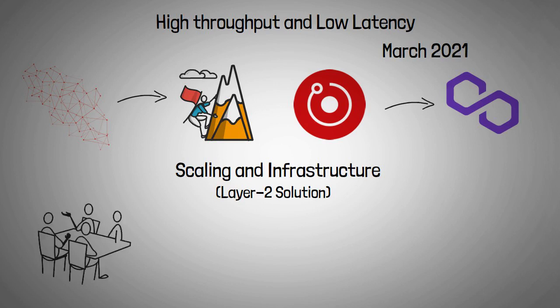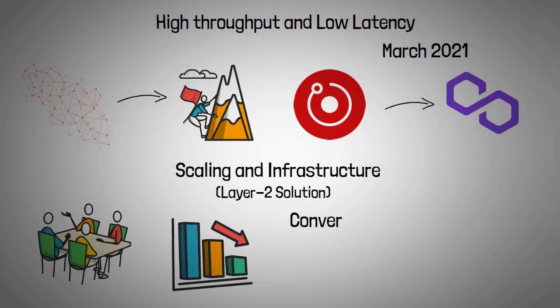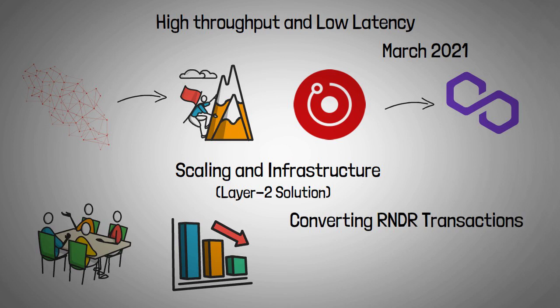Additionally, this collaboration aims to reduce the environmental effect of the Ethereum ecosystem by converting RNDR transactions from the high-energy proof-of-work paradigm to a less energy-intensive proof-of-stake model.